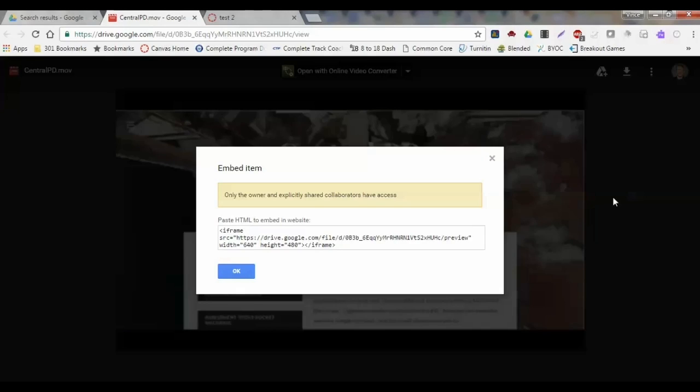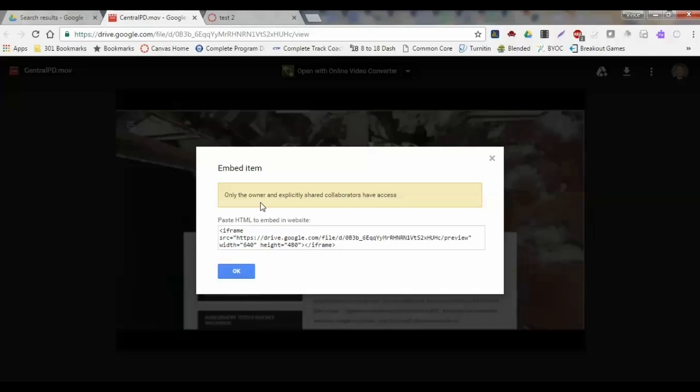When I click on that, I will be given this HTML embed code here. As you can see, it's only restricted for those people that are the owners of that or an editor of the video. So if you run into a problem where you can't embed something, that would mean that you're not one of the original owners or you don't have editing rights to that.